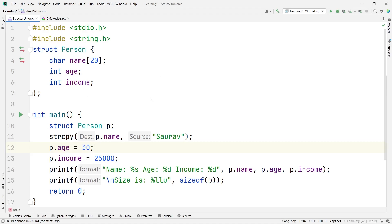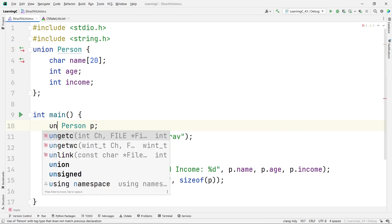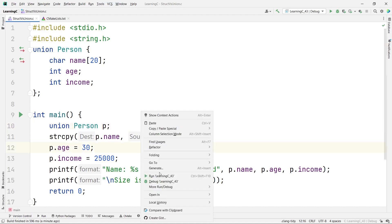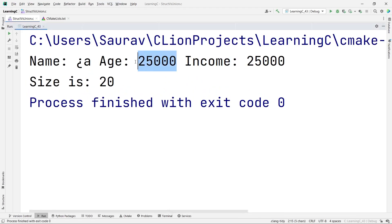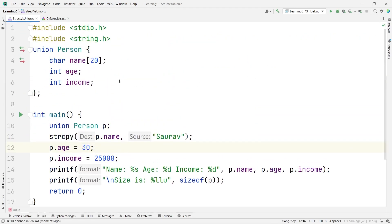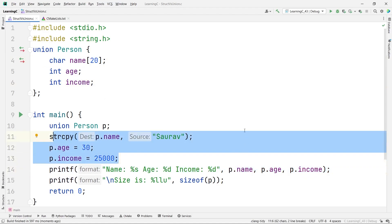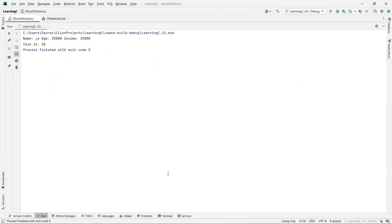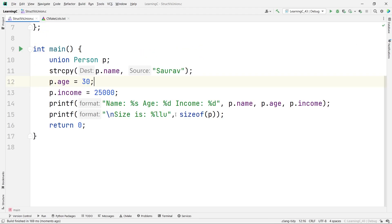Now let's change the struct to a union and run the same code. You can see the magic: income is 25000, age is 25000, but name is not showing correctly. Also, the size is 20 — the size of the largest data type. With a union, only the last assigned value is accessible. The name and age values are lost because income was assigned last.